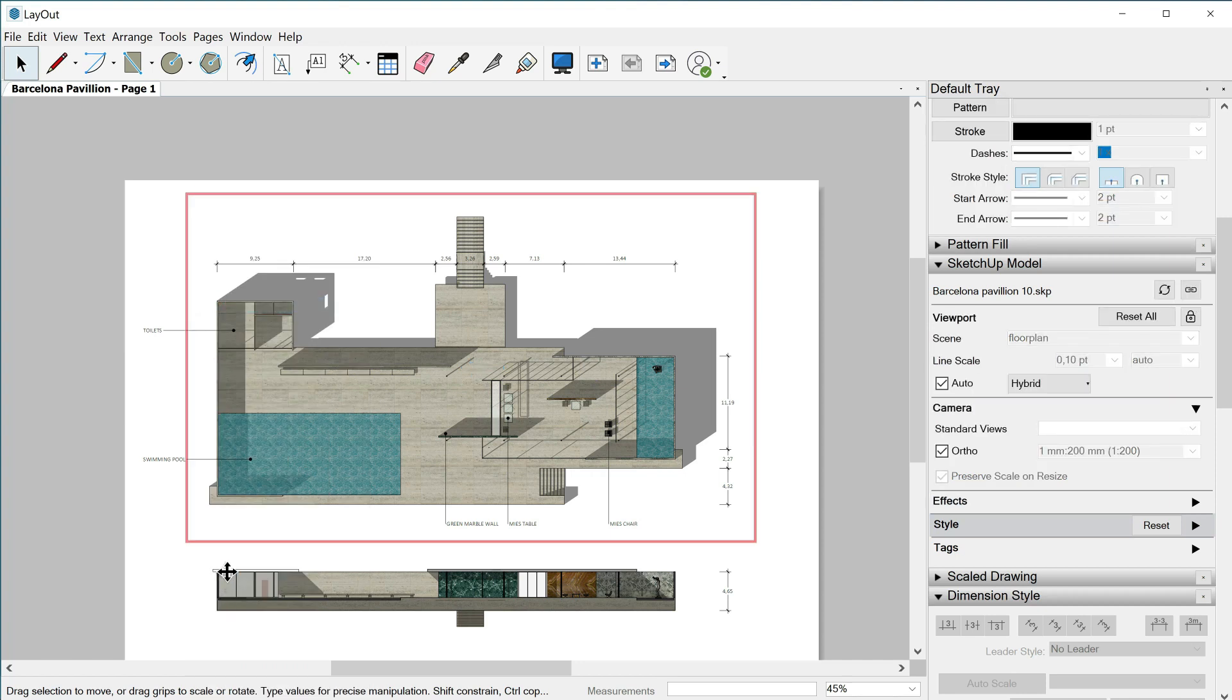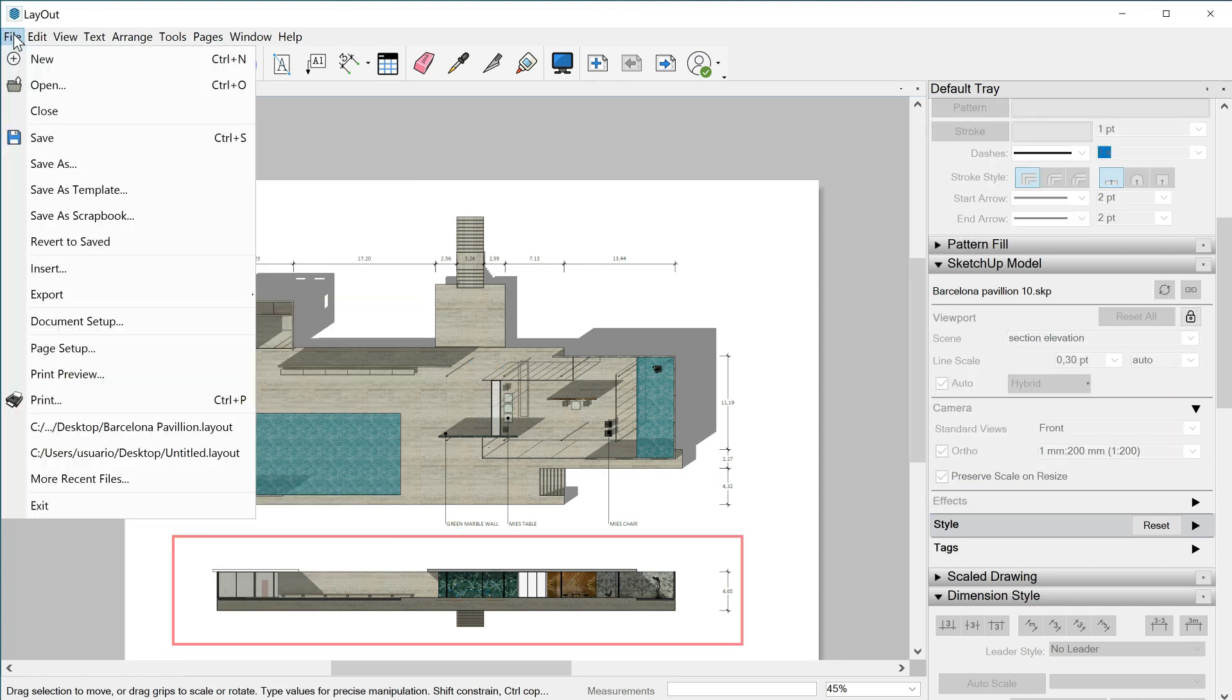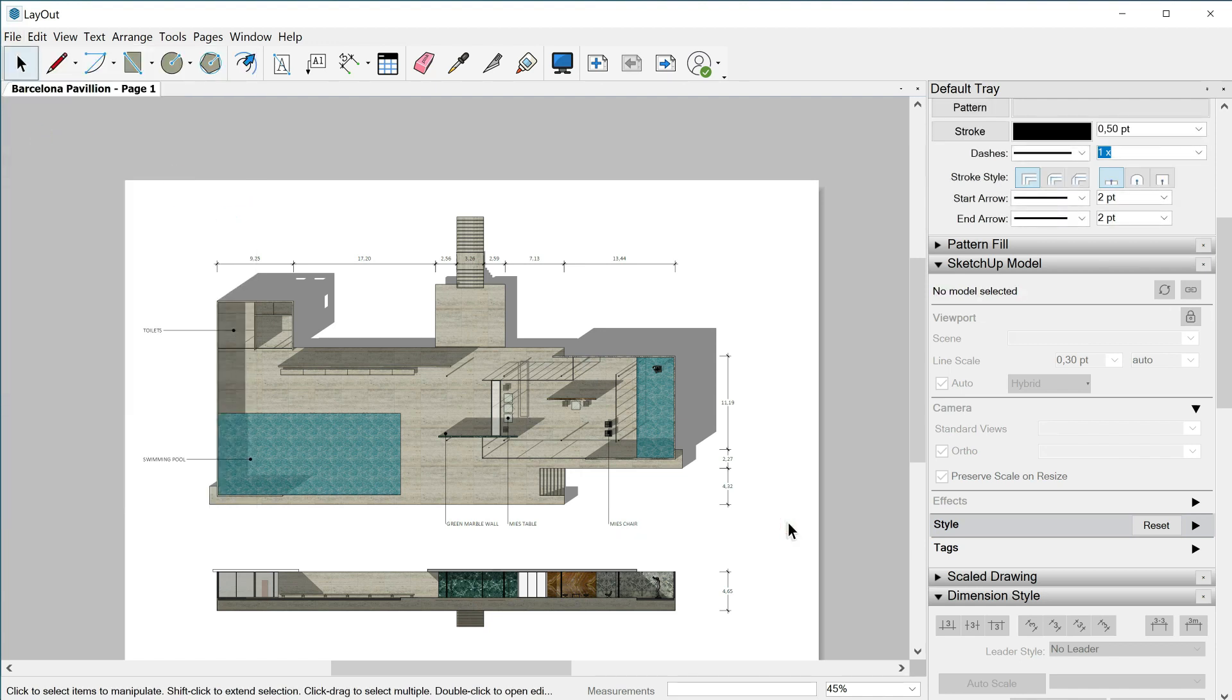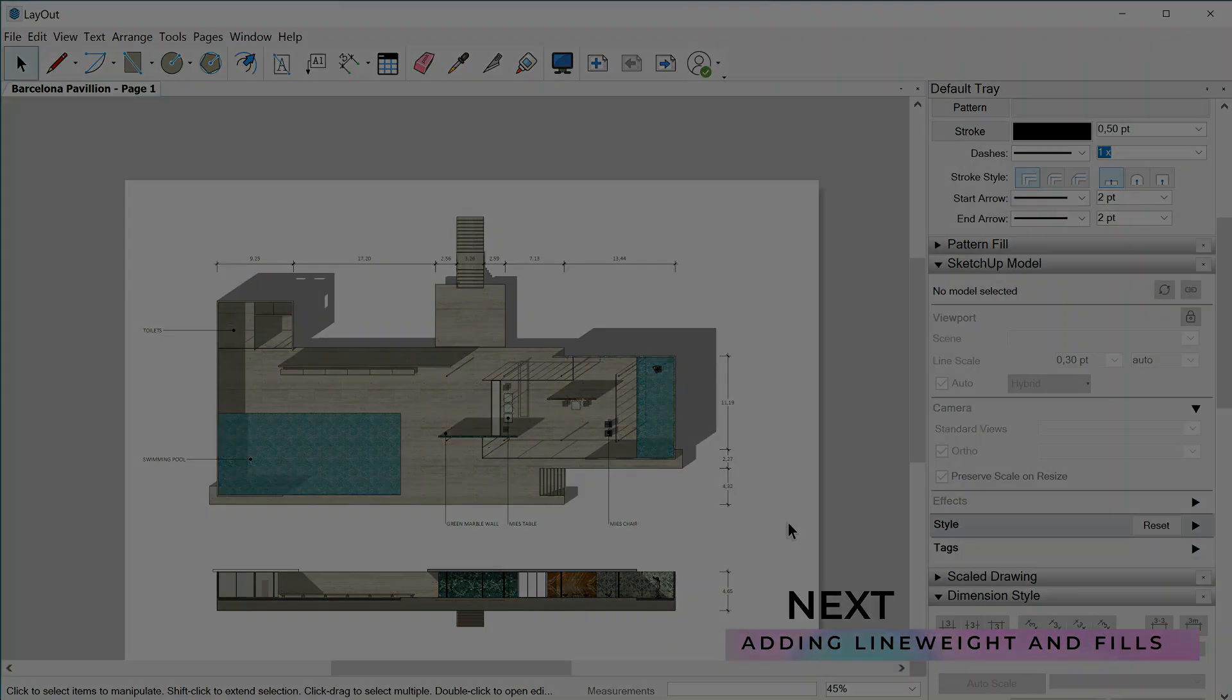And we can save our document. Time to say goodbye now. And in the next episode we will continue polishing up our document, this time by adding different elements drawn here in layout.